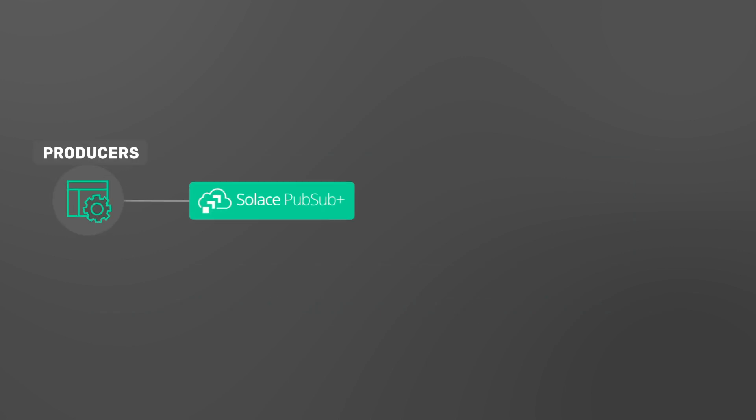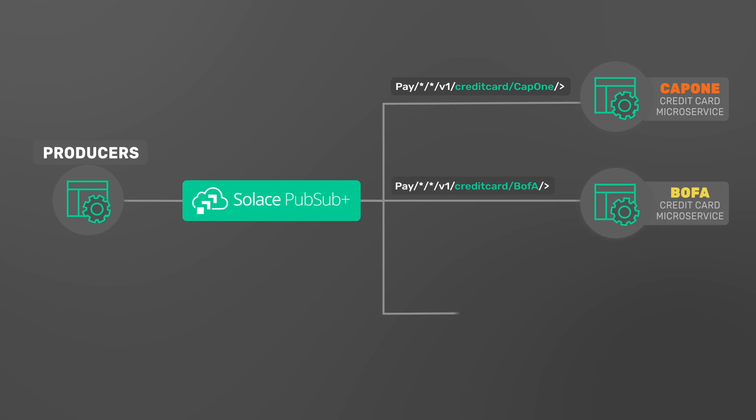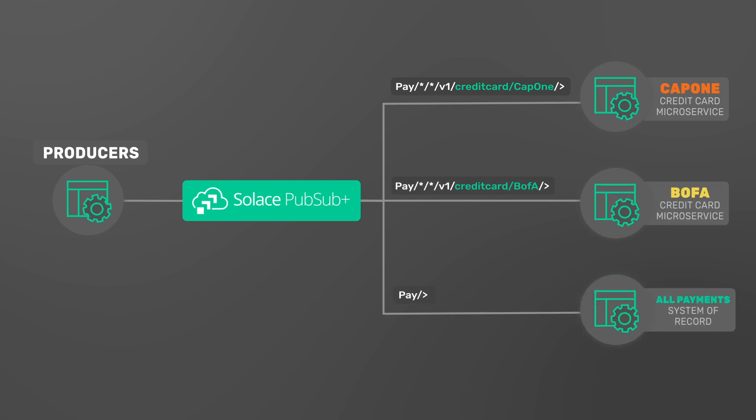Extending this example using PubSub Plus, you may have a producing application that publishes events each time a payment is made, regardless of the payment type, country, bank, or merchant.